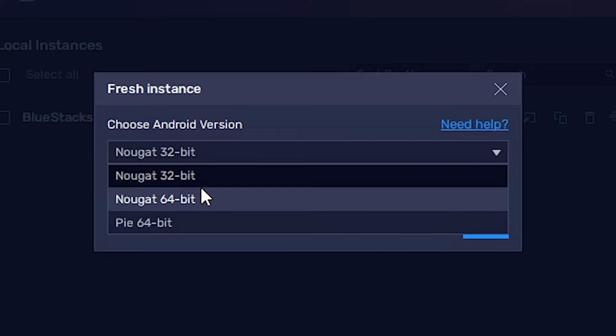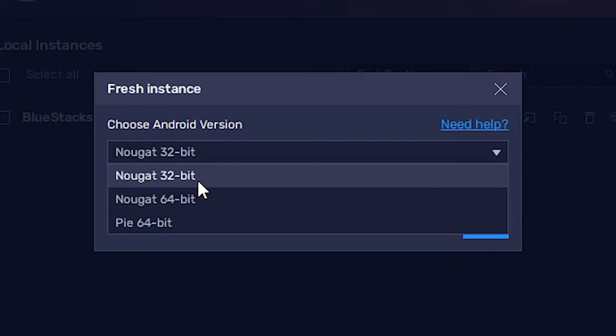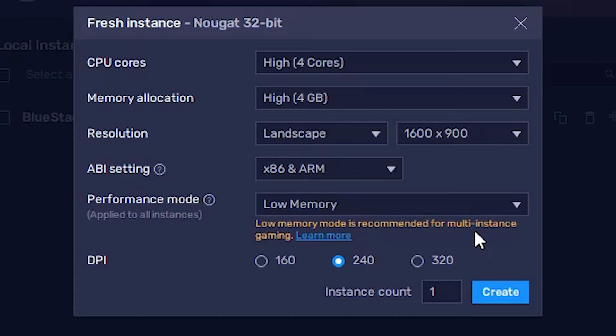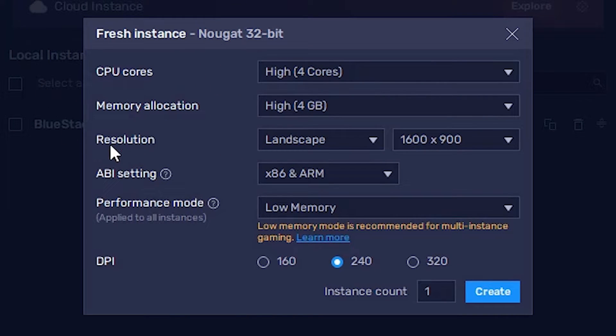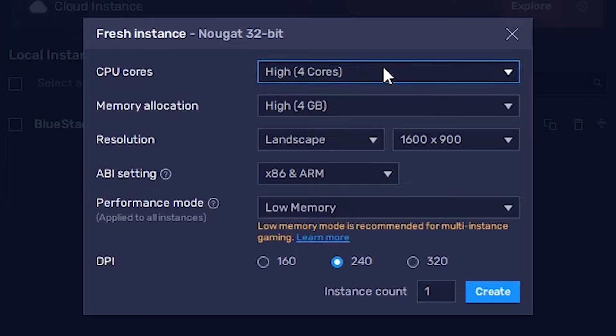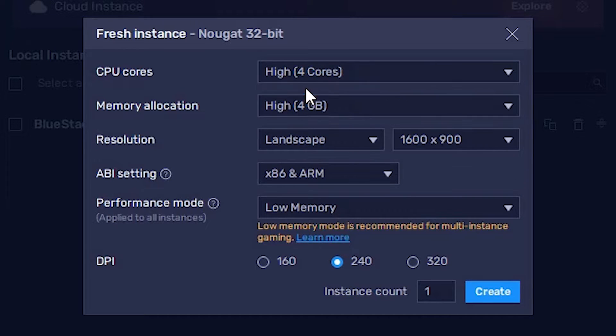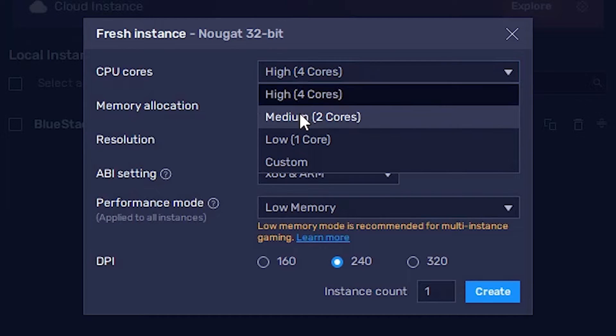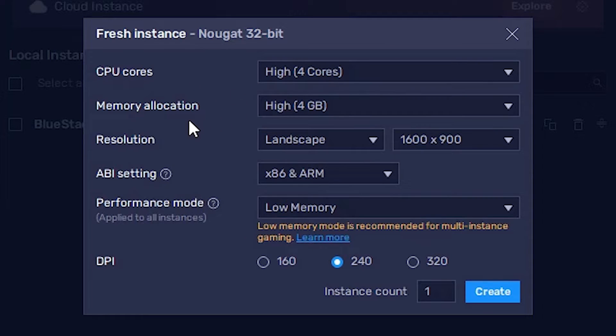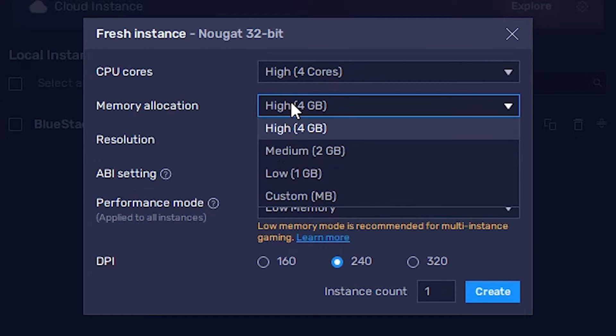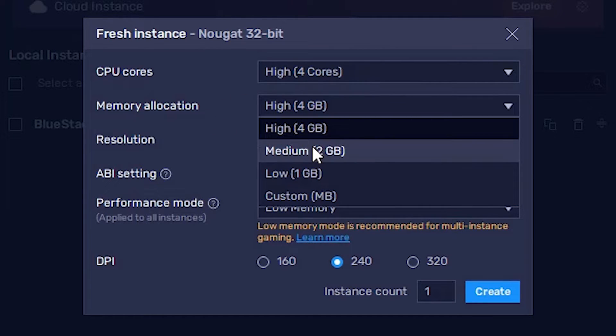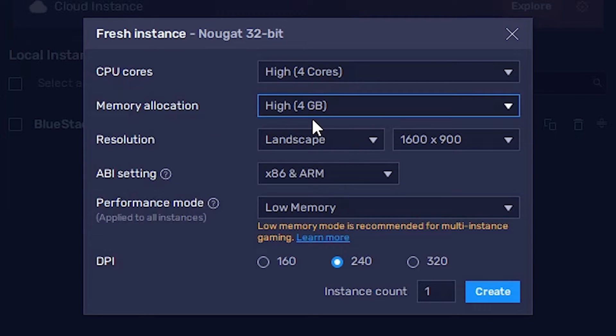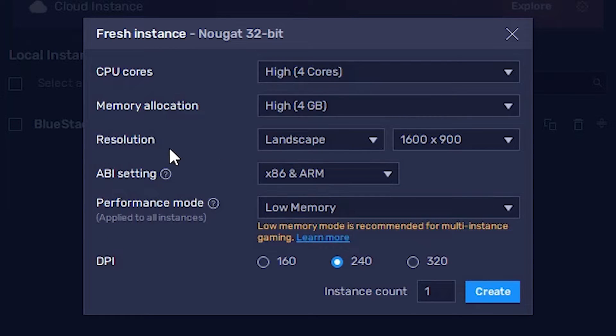I am going with 32-bit. Now just click Next. Here we find some settings. For CPU cores, I give four cores - you can also give two or one core. For memory, we can give at least 4GB memory. You can also give 2GB, 1GB, or custom. I give 4GB memory and I don't change anything else, then I click Create.